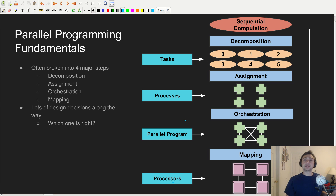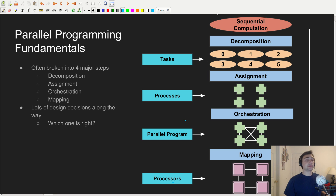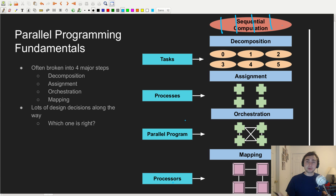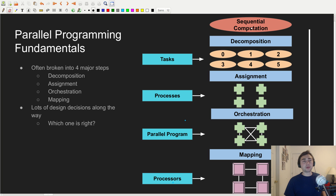We start out with a sequential computation — say, Gaussian elimination. In the decomposition phase, we break up that sequential computation into smaller chunks. Each piece can be broken into different phases; for example, rows of a matrix are all doing the same operation, so we break up the different rows. So decomposition is about turning our big sequential computation into these smaller individual tasks.